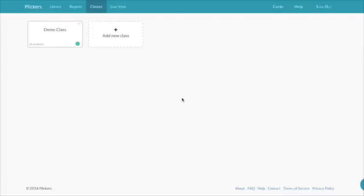After you register and log in on www.plickers.com, the first step is to set up your classes.